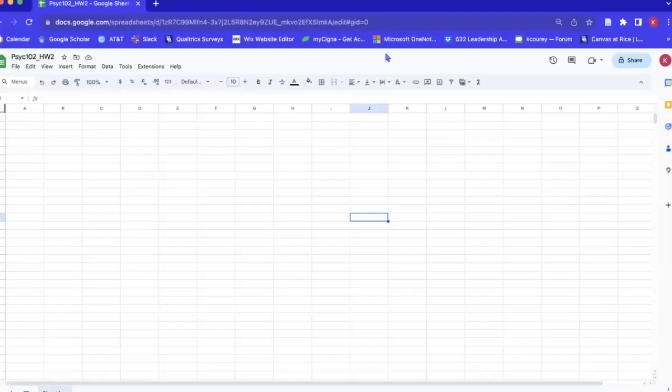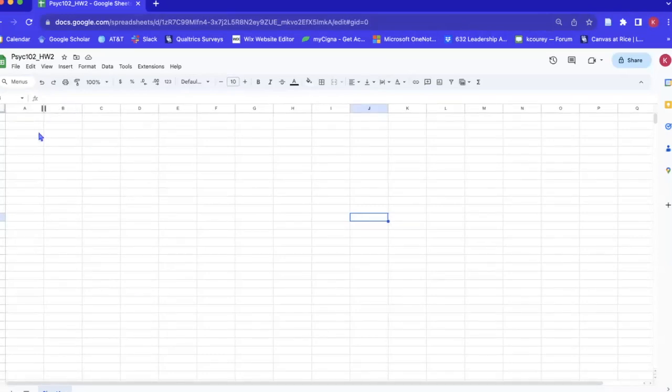Hello, it's Carissa and I'm just going to show you how to make an APA 7 style bar chart using Google Sheets.